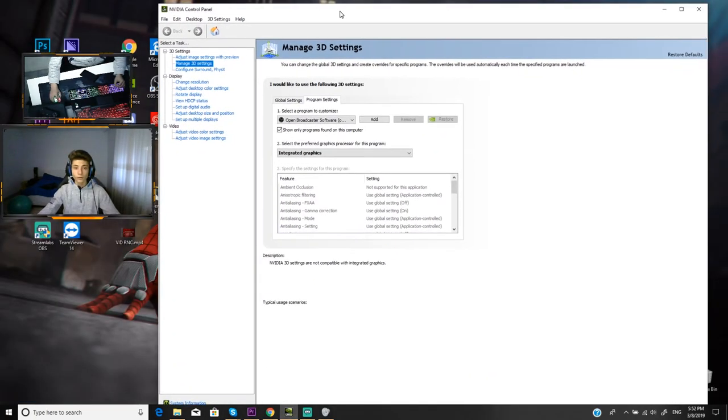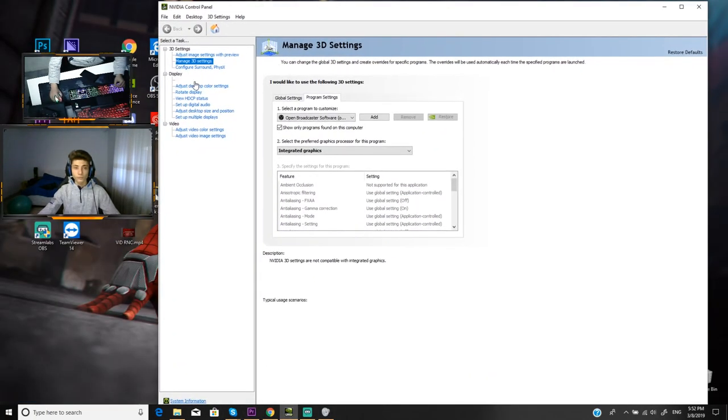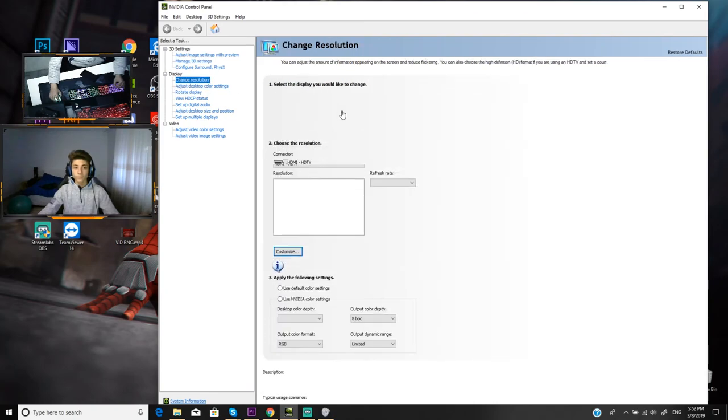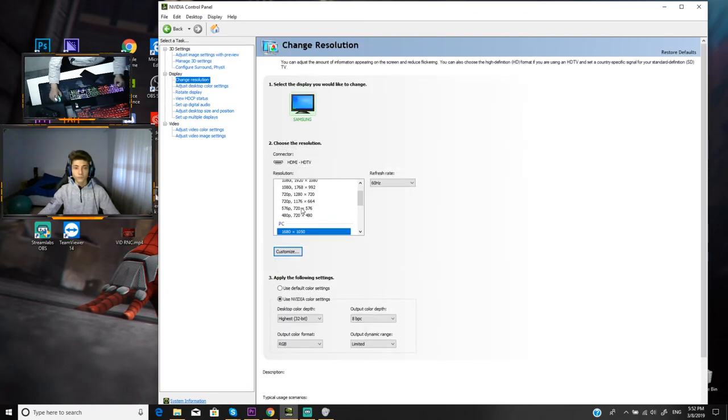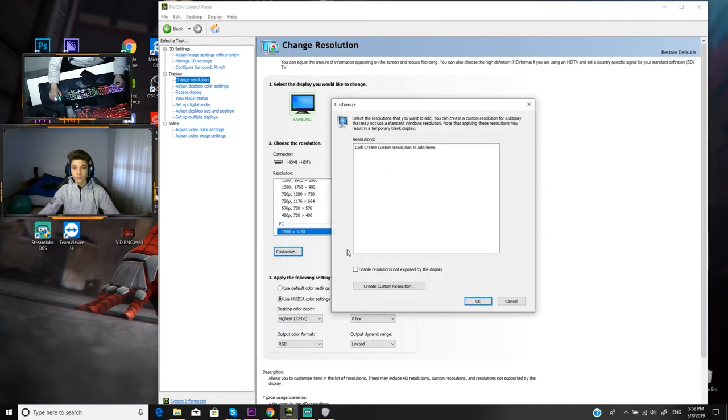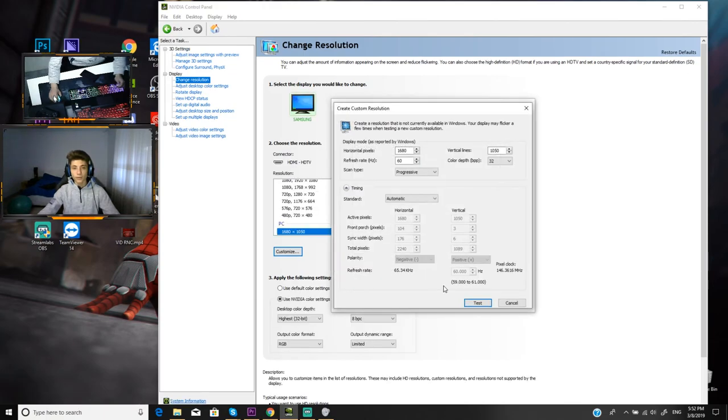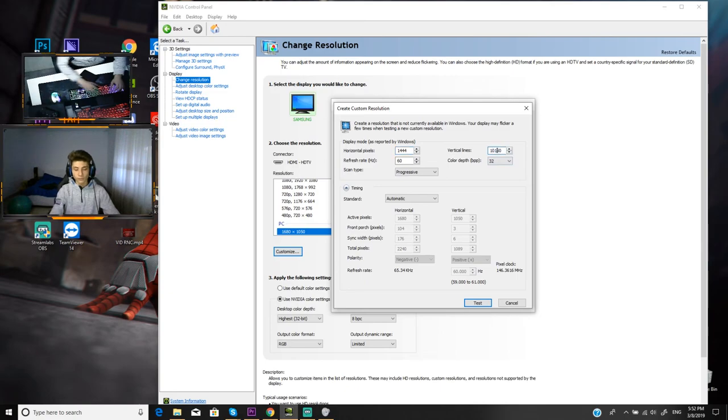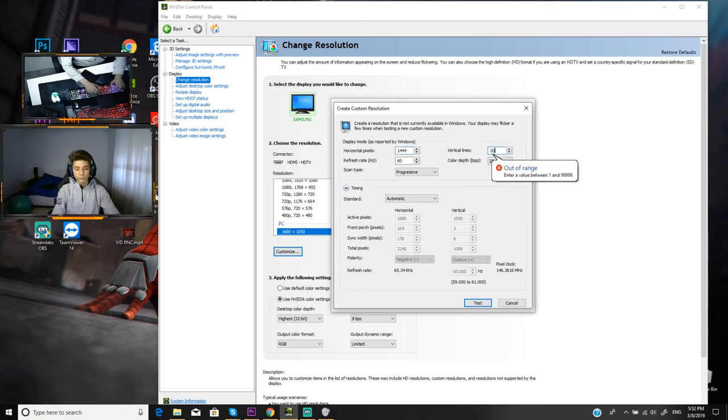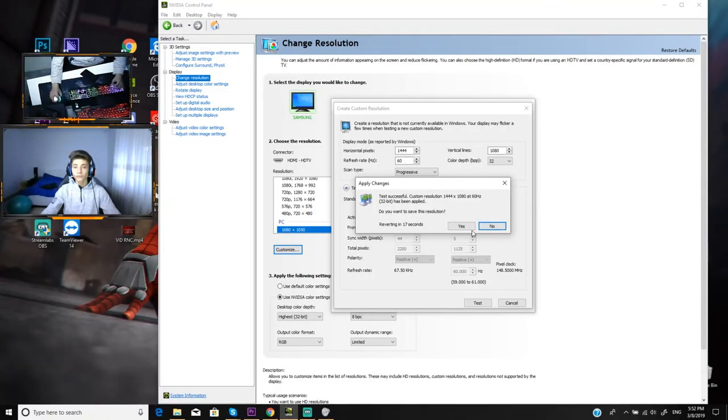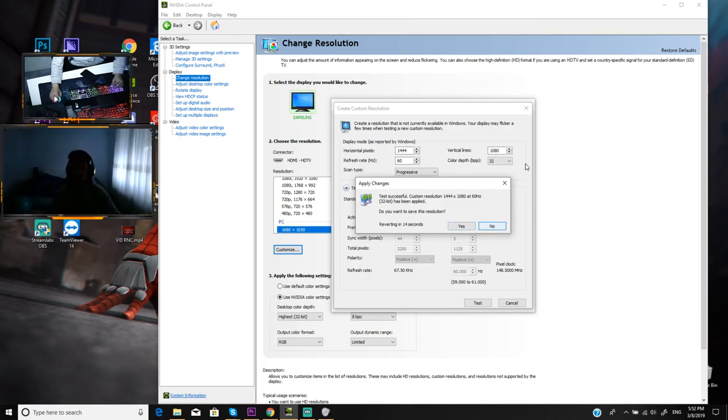What you have to do is go to change resolution. After you go here, just press customize. Press create custom resolution and put here 1440 by 1080. Just press test. After you press test, it's gonna be a black screen. And if you want to save it, just press yes. After you have done this, just go in game.